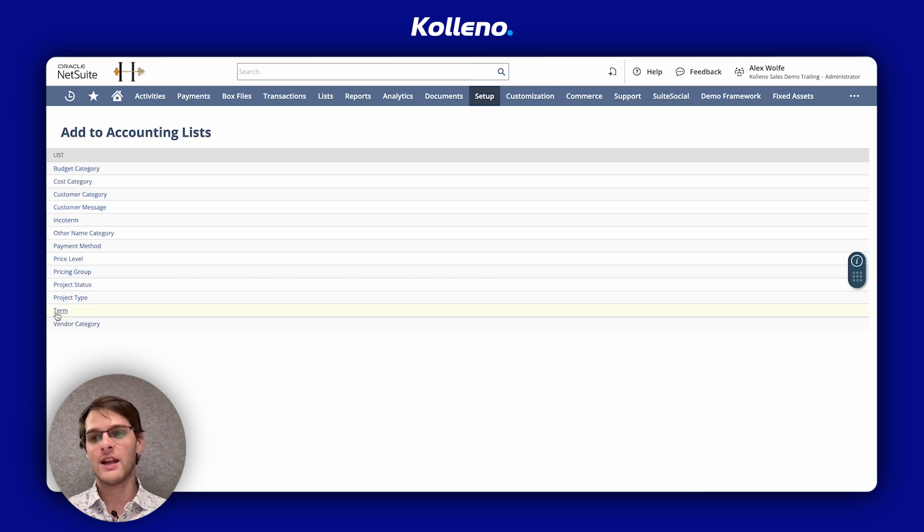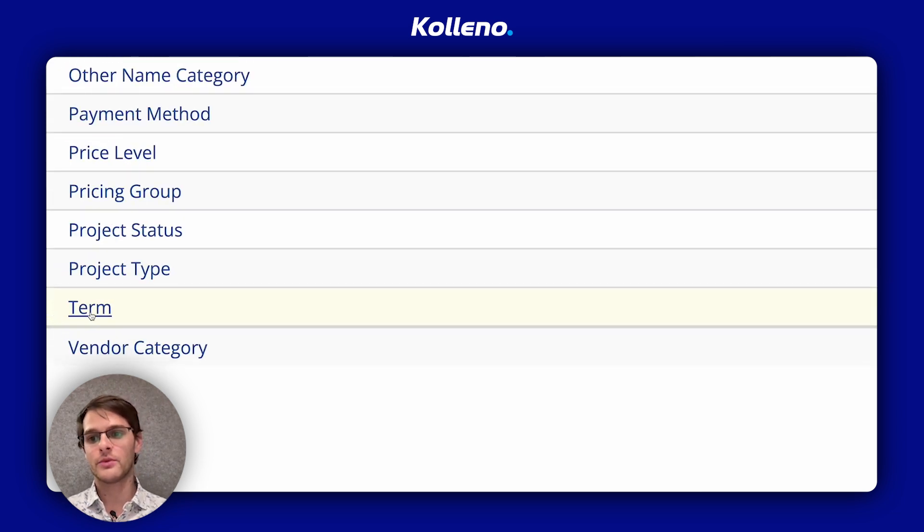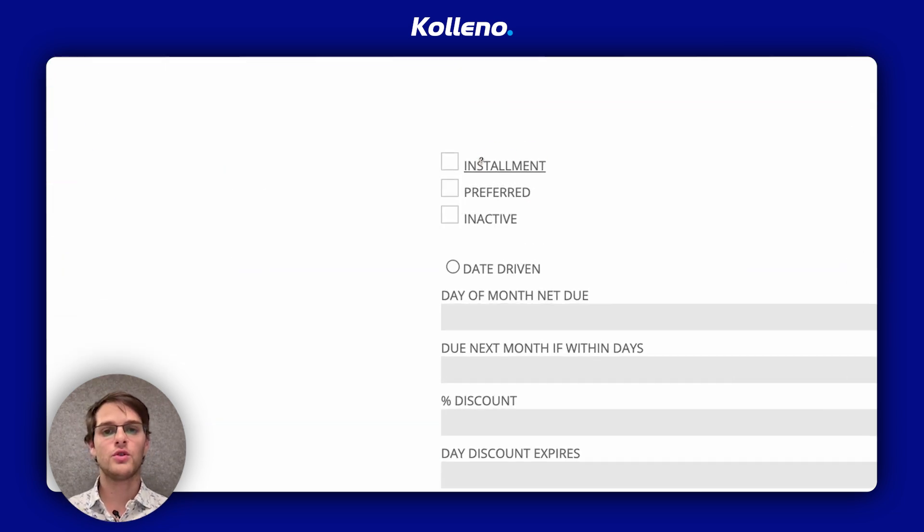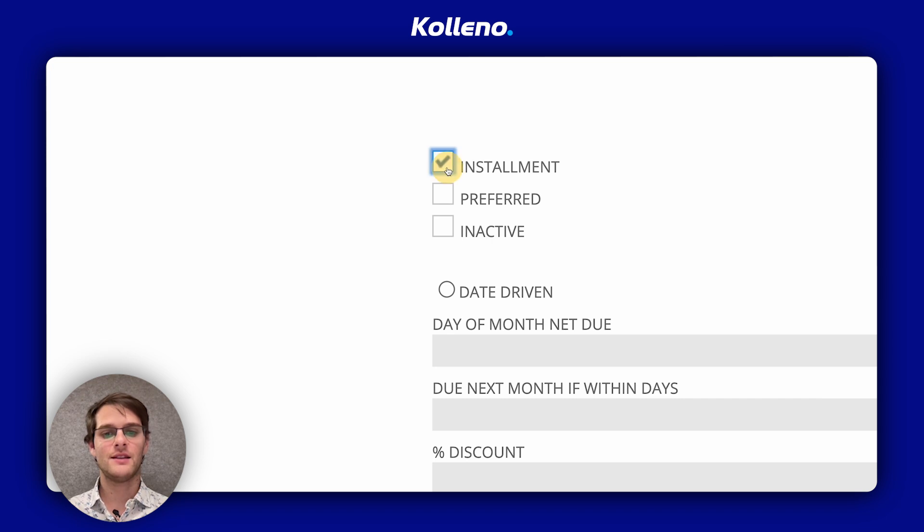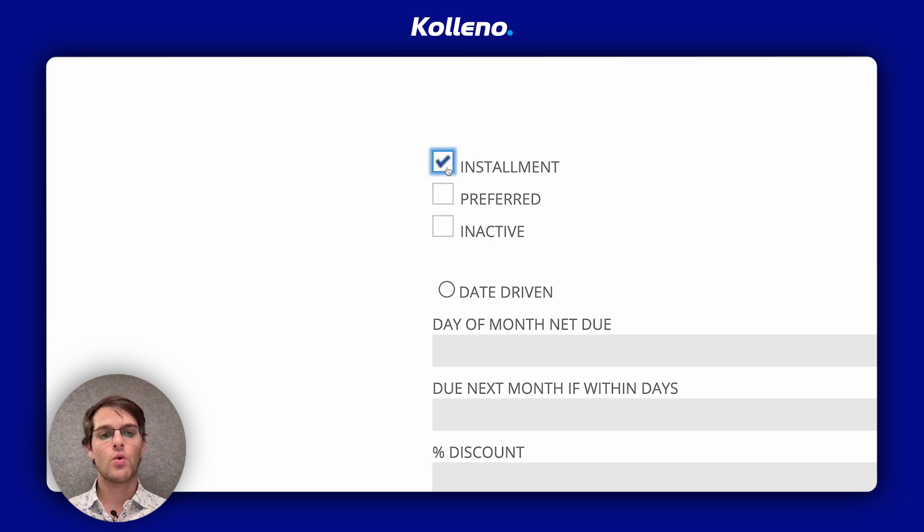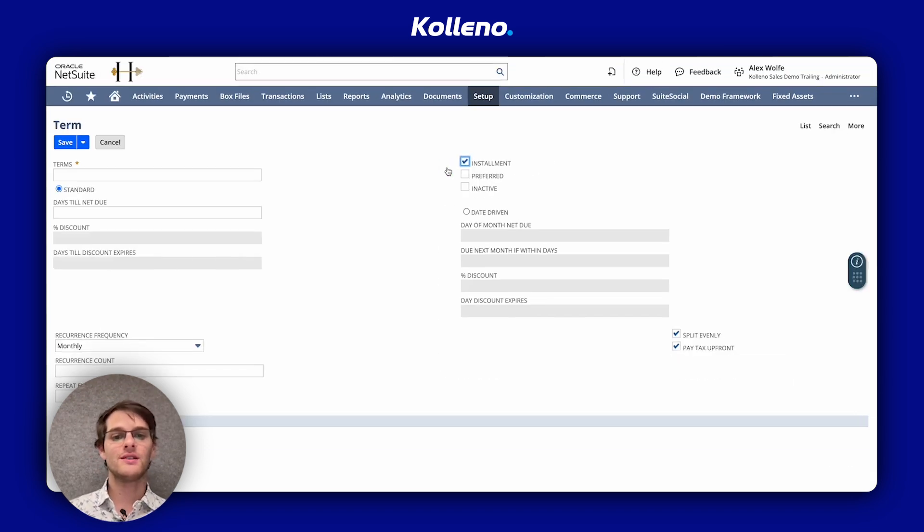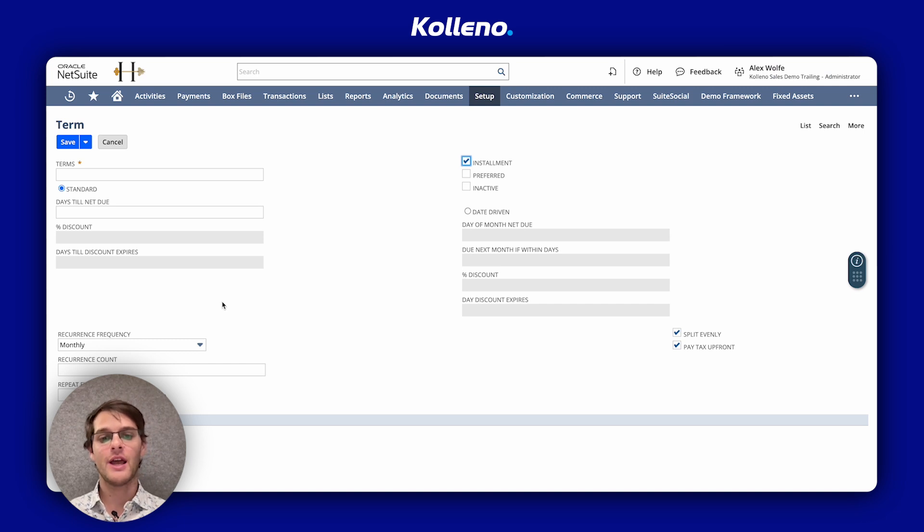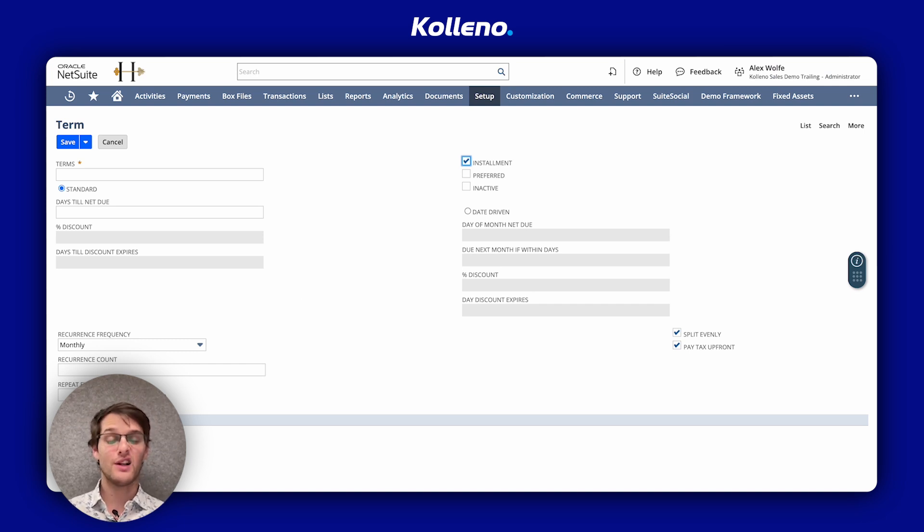So we need to select the term. Once you're on this screen, you can select the Installments box. Once this is selected, new Installments specific fields will appear and non-installments fields will be disabled.